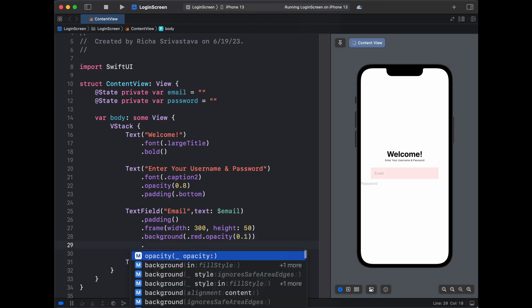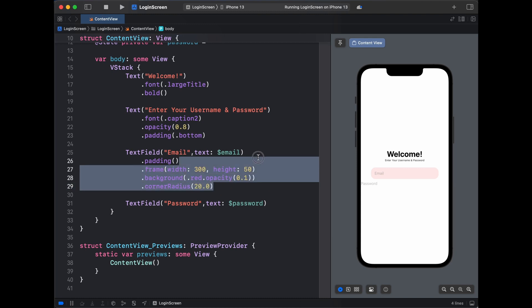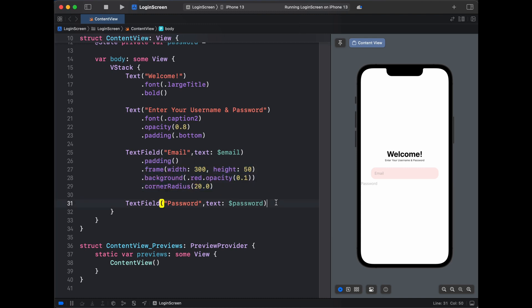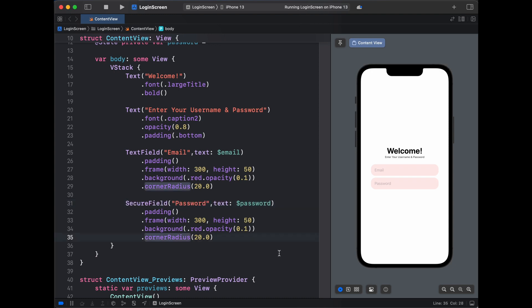That's it. We will have similar styling for our password, and it won't be a text field, it would be a secure field instead of text field, so that when we type into this it should not show the real characters.